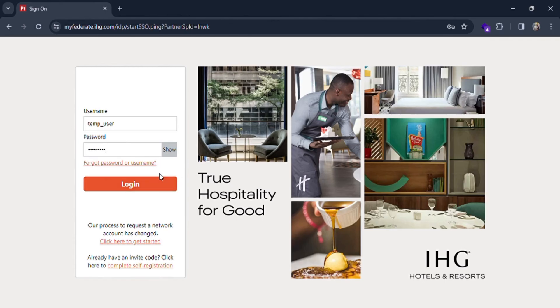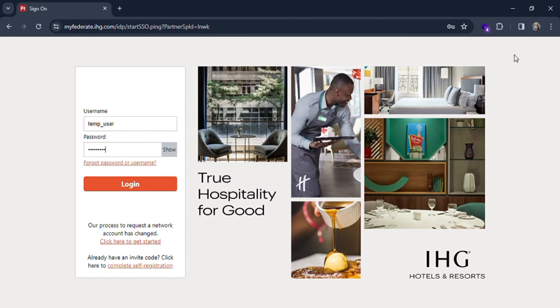After filling all this, you just have to click on the login button. If you forget your username or password, click on this link. Otherwise, just click on the login button and if all the credentials are correct, you'll be logged in as an employee in IHG.